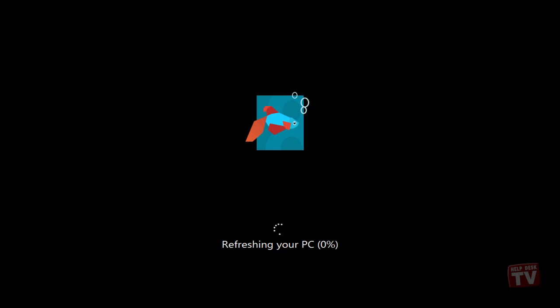After the refresh process ends, you will be taken back to the Windows Start screen where you will find all the default Windows 8 utilities and widgets. Now, restore applications for which you created backups and then reboot the system.